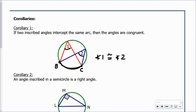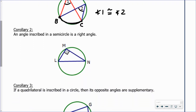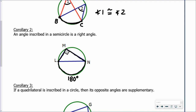The second corollary says an angle that's inscribed in a semicircle is a right angle. If you remember back to the previous theorem, this inscribed angle — we'll call it angle NML — intercepts an arc that measures 180 degrees, and that angle is half the measure of its intercepted arc. Half of 180 is 90, so it makes sense that if an angle is inscribed in a semicircle, it has to be a right angle.